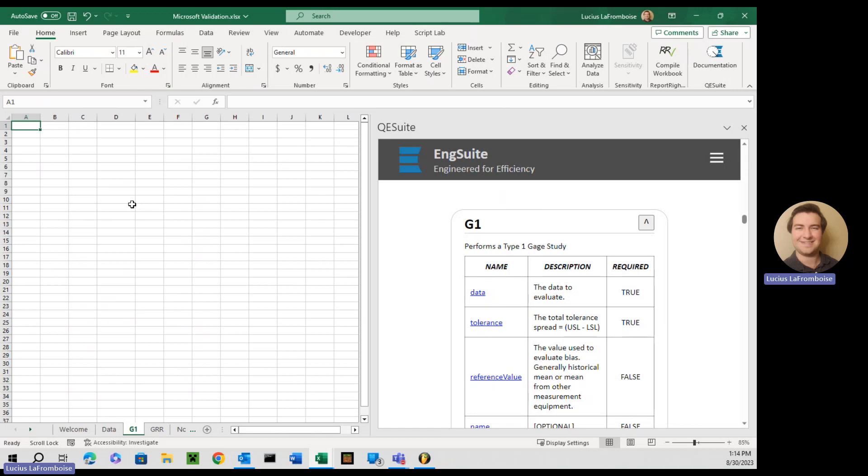This one's pretty simple. It performs a type 1 gauge study. And if you can take an average, you can do a gauge 1 study. It's awesome.